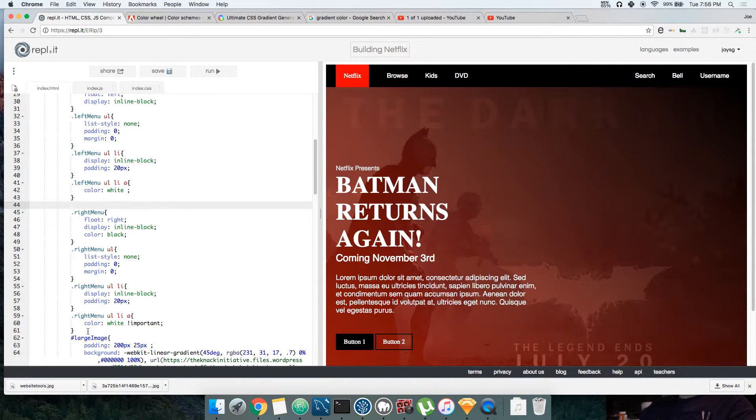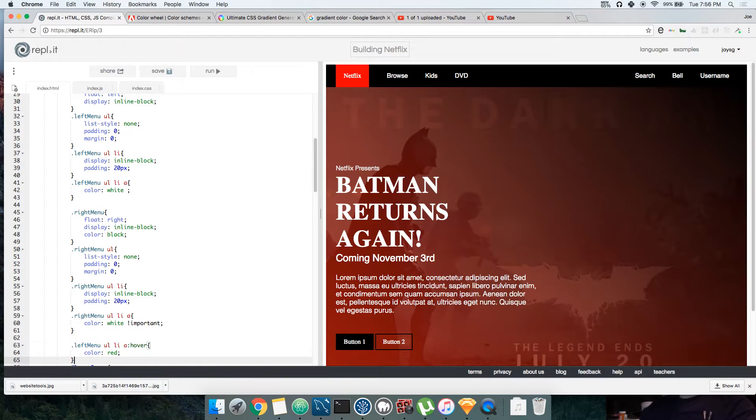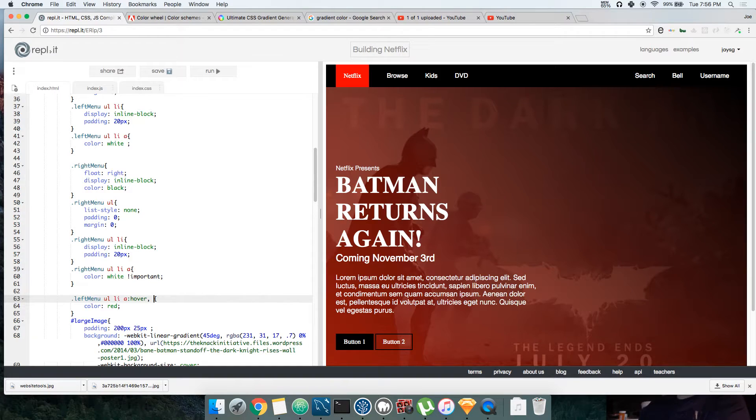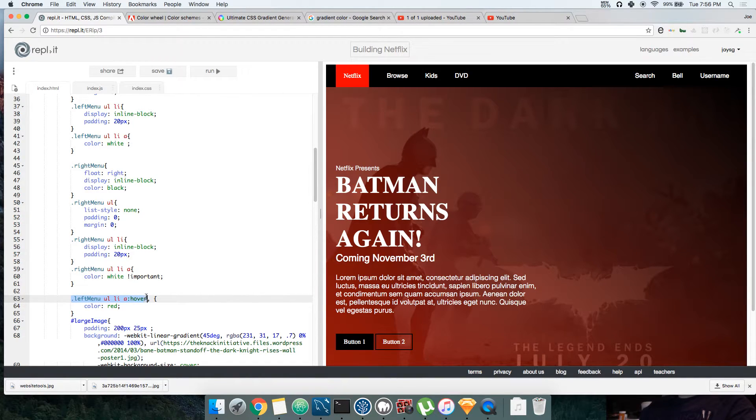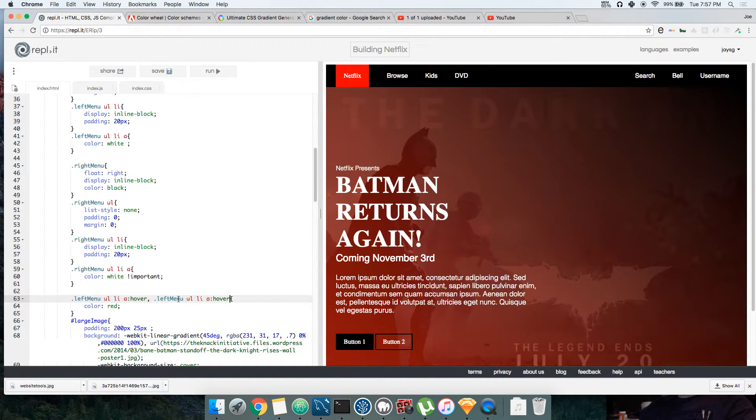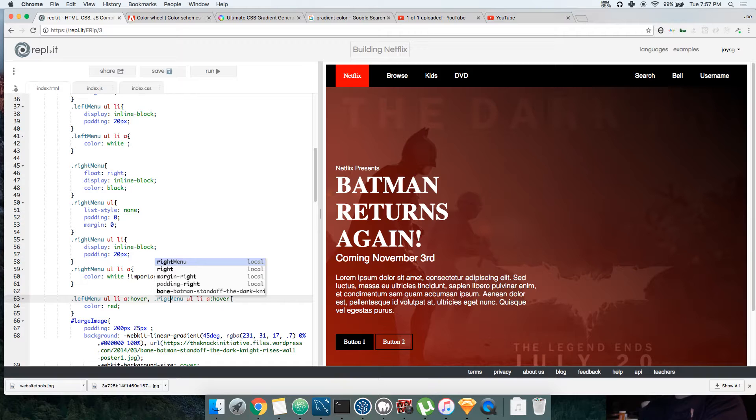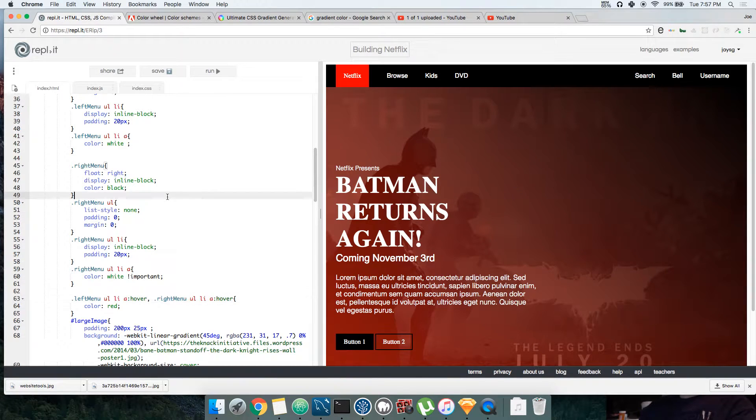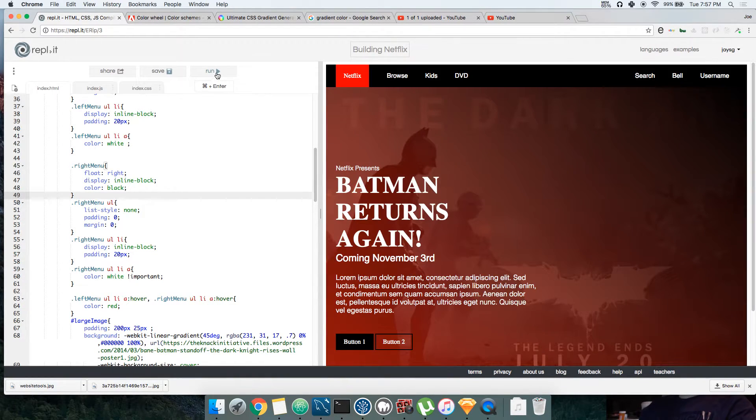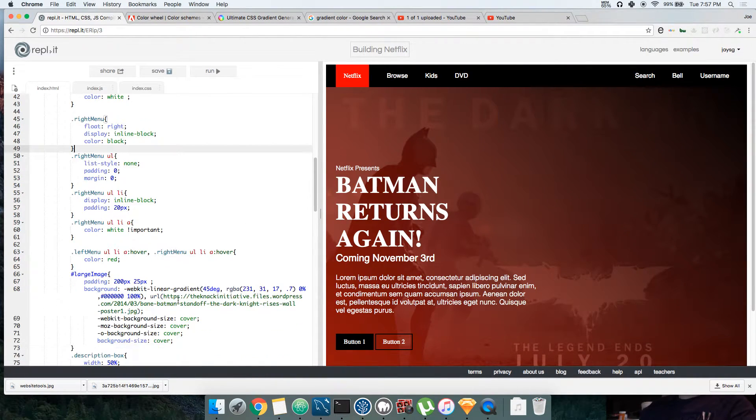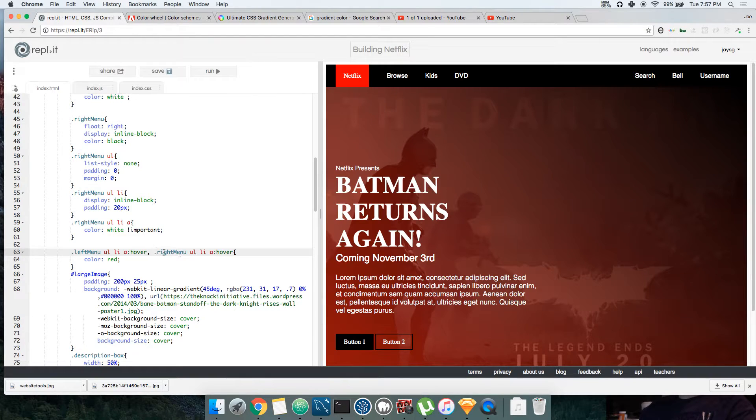Let's do this so it could go for both of them. Let's put this down here and say left menu hover a, comma, and then you're gonna copy this and then we're gonna do right menu.